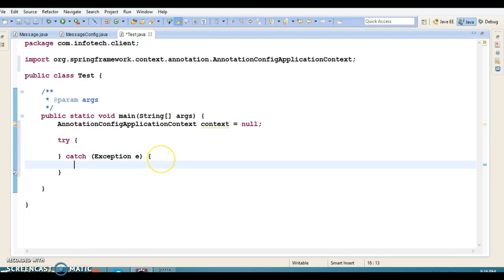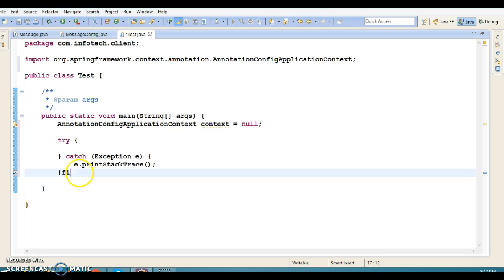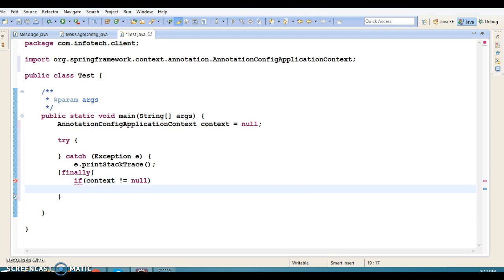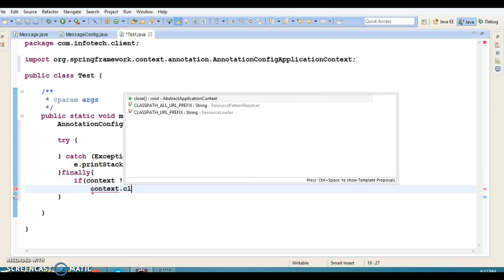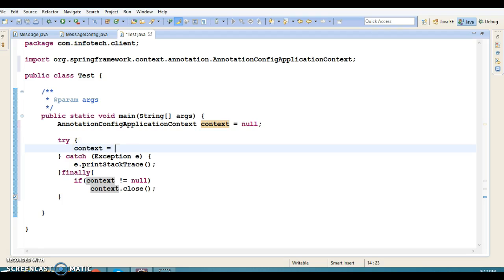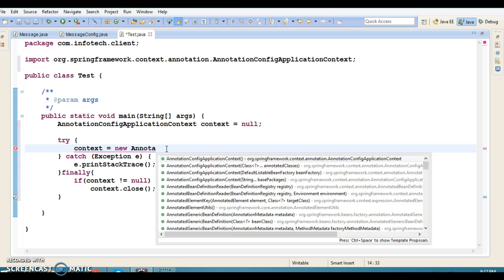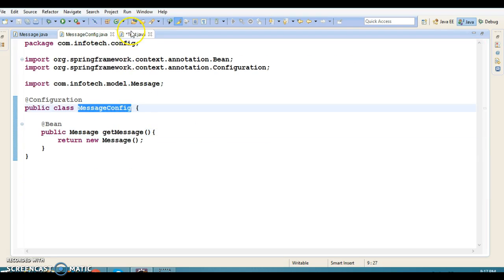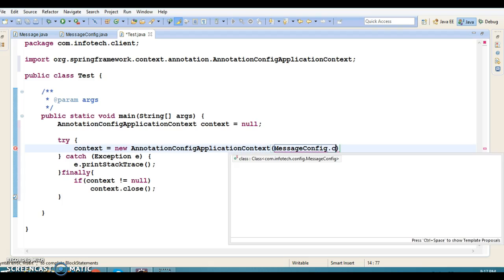Let's also have a finally block, and there I can check if context is not equal to null, then we'll close the context — we need to close the resource in the finally block. Now let's create an instance of this class: context = new AnnotationConfigApplicationContext, and here you pass the configuration class name with dot class in the constructor.